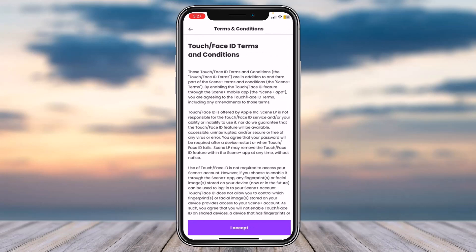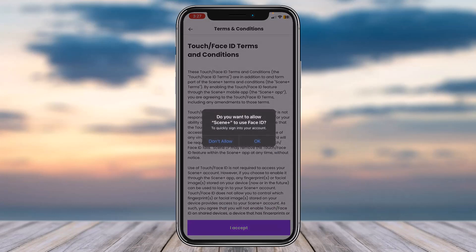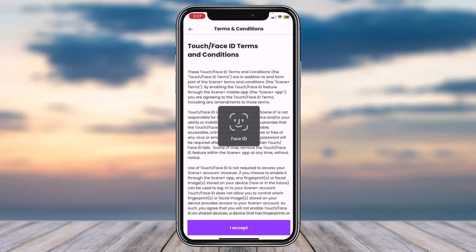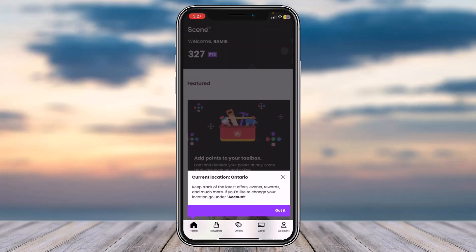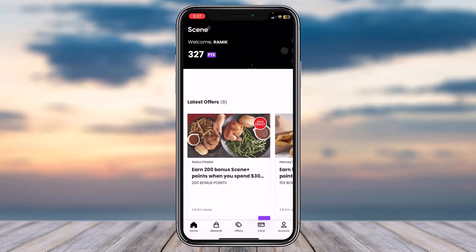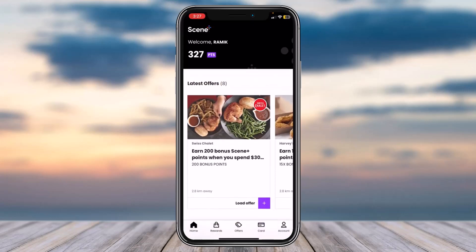The same applies for your Touch ID or Face ID as well. Once you've done that, accept their terms and conditions, and as you can see you have successfully logged into your Scene Plus account using your Scotiabank account.